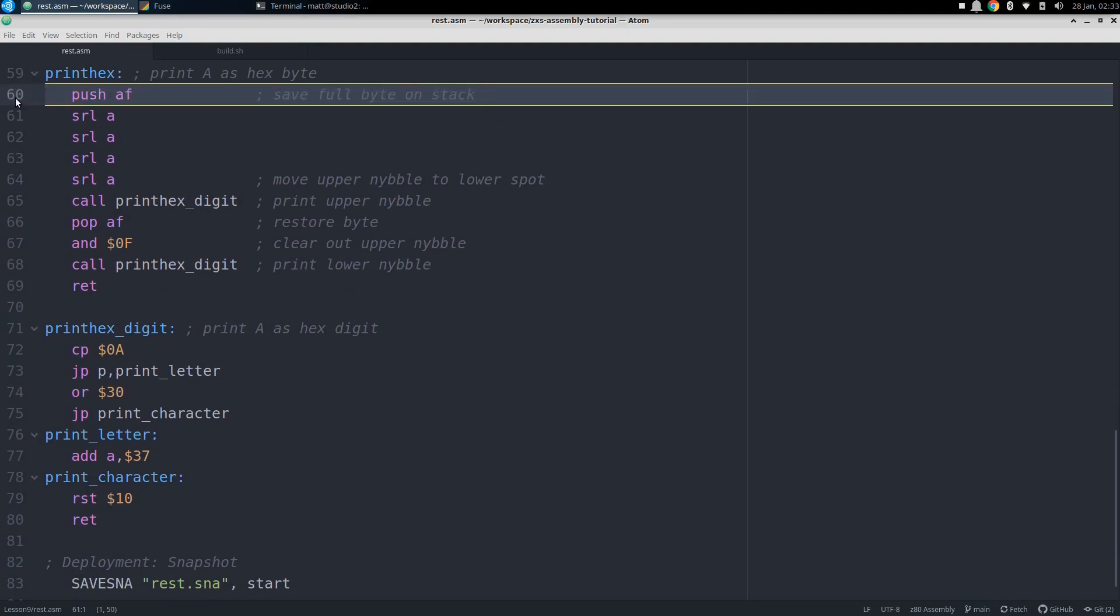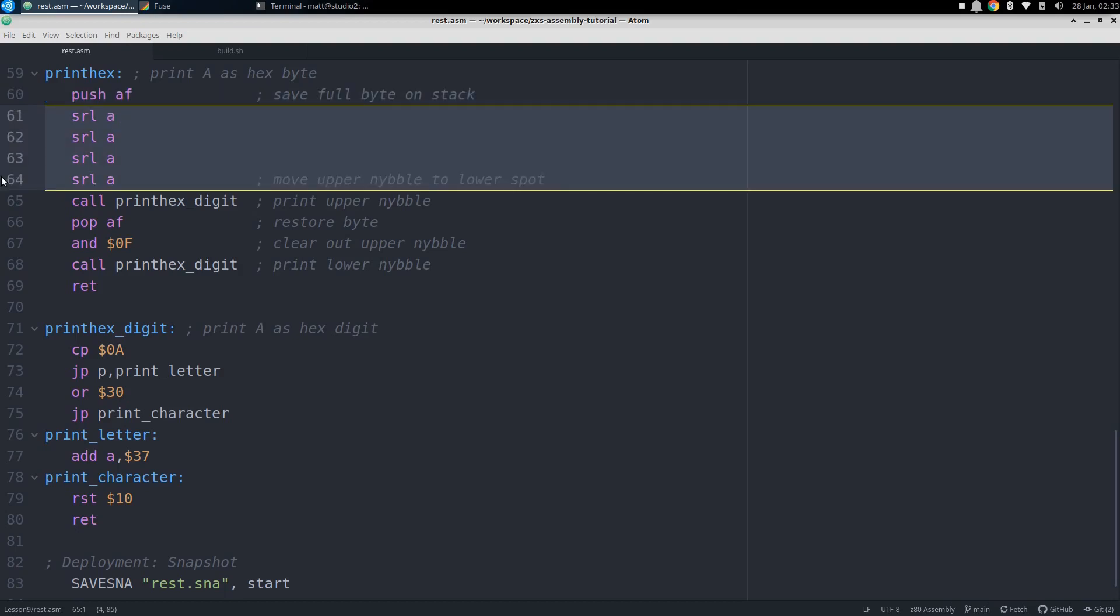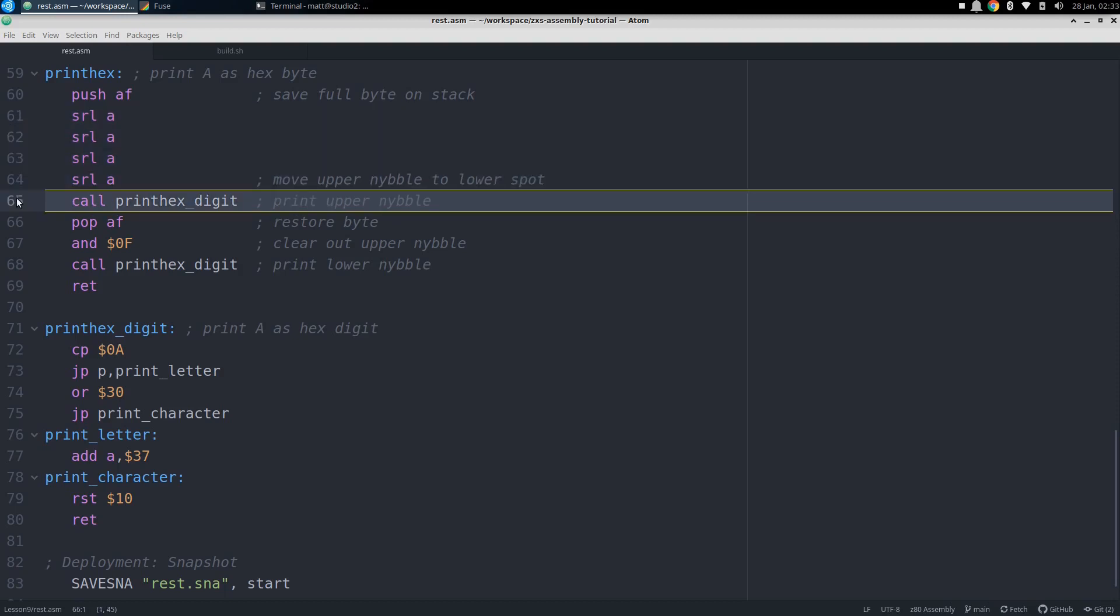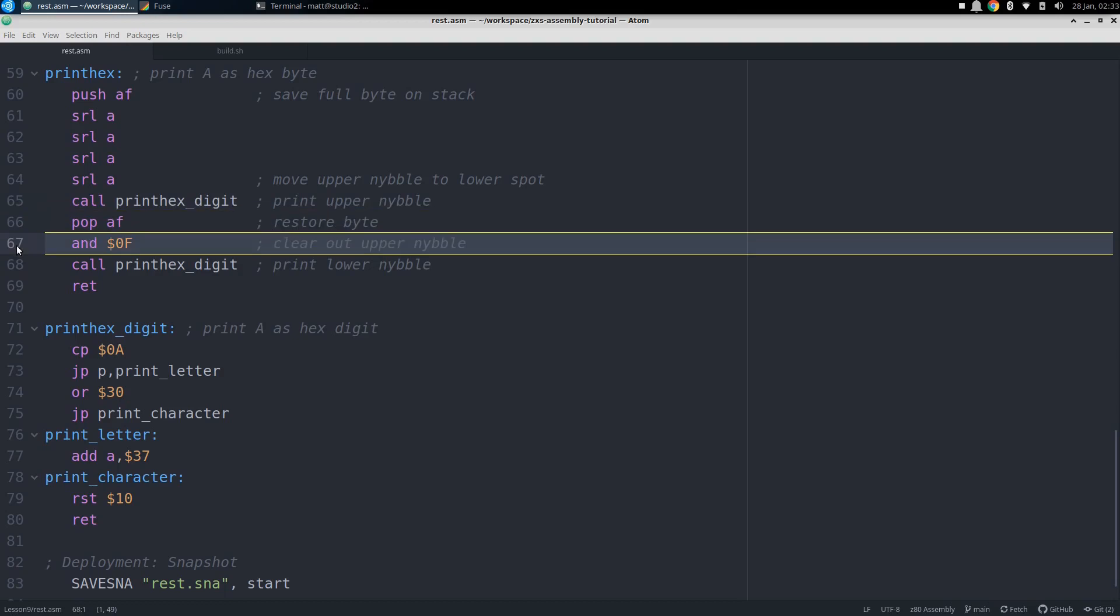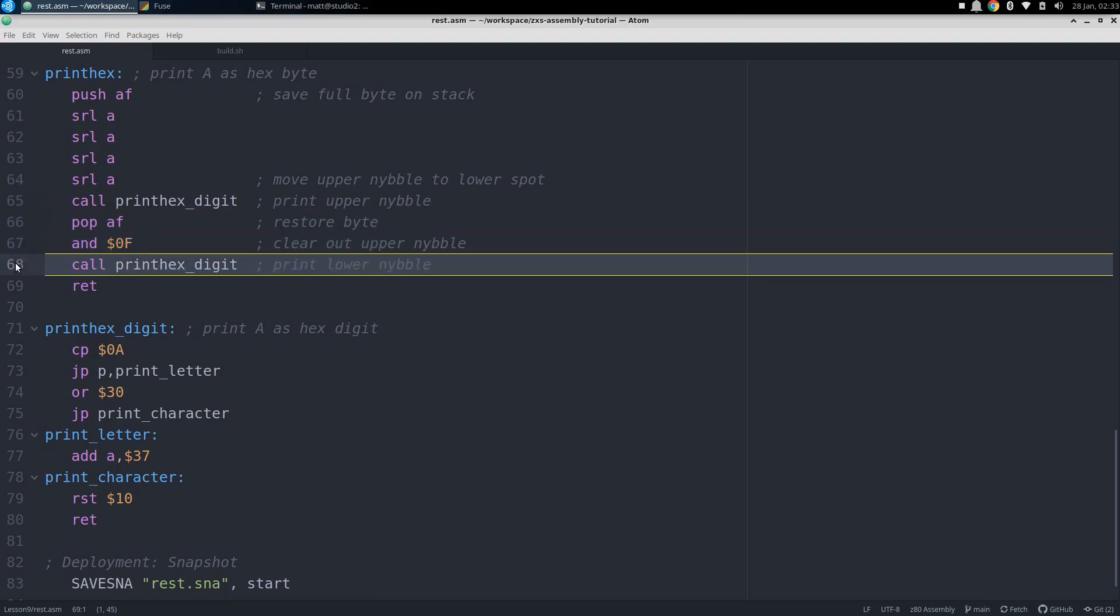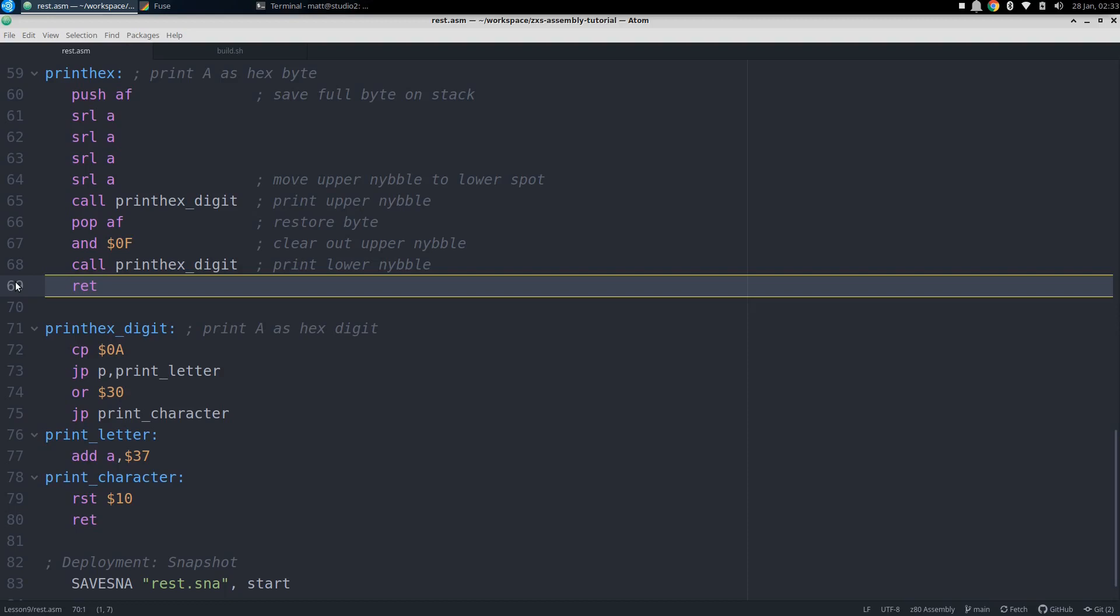First we push A and the flags onto the stack to save the value for later. Then we shift the upper nibble 4 bits to the right and put that hex digit in the lower nibble. Then we call print hex digit to print that digit, and we can move on to the original lower nibble. To get that, we pop A back off the stack and use AND to zero out the upper nibble before calling print hex digit one more time and return.